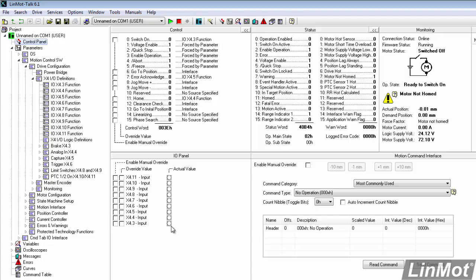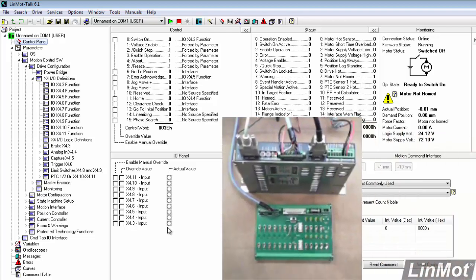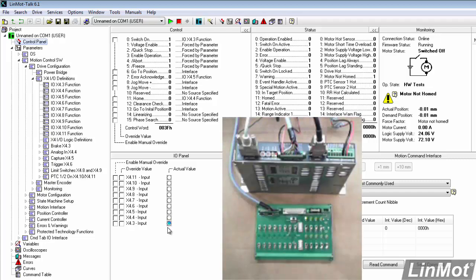So, this allows us to confirm that our bits are actually being read. My X4 pin 3 was configured as the switch-on bit. So, I can reach in here, I can switch that bit, and you'll notice that we get an indication here that that bit is true. And now, up here, our switch-on bit is true. And over here, it says operation enabled, motor not home.